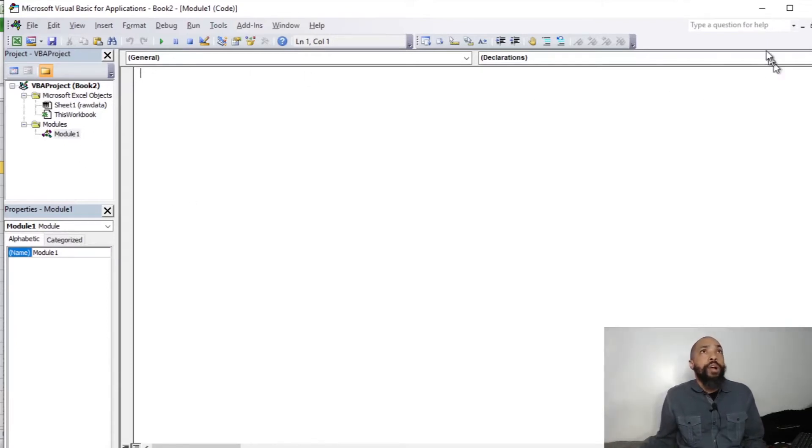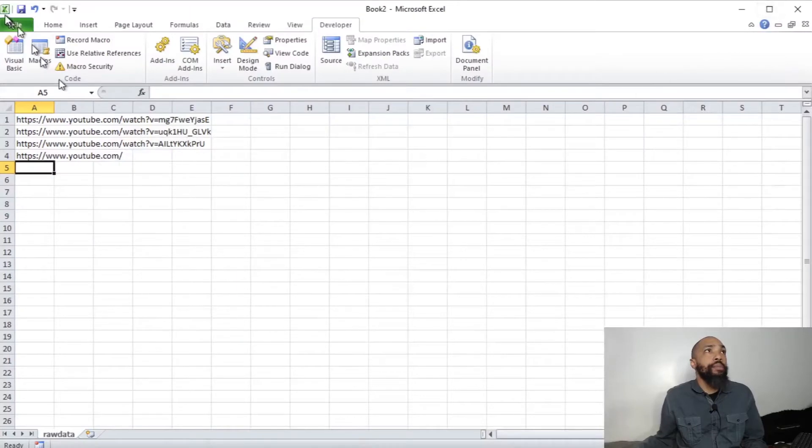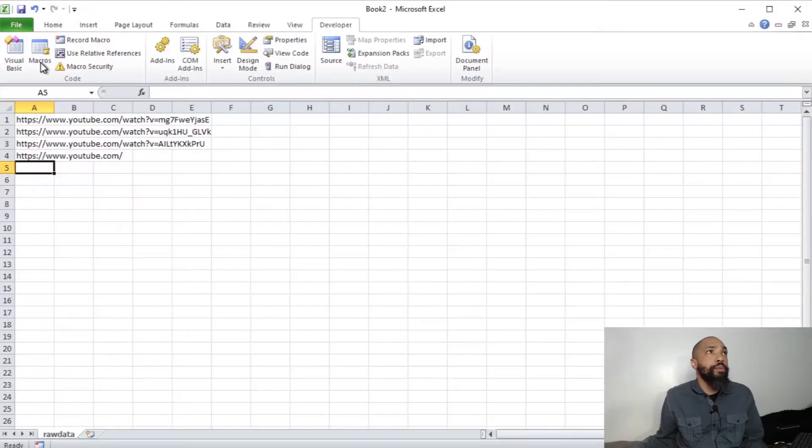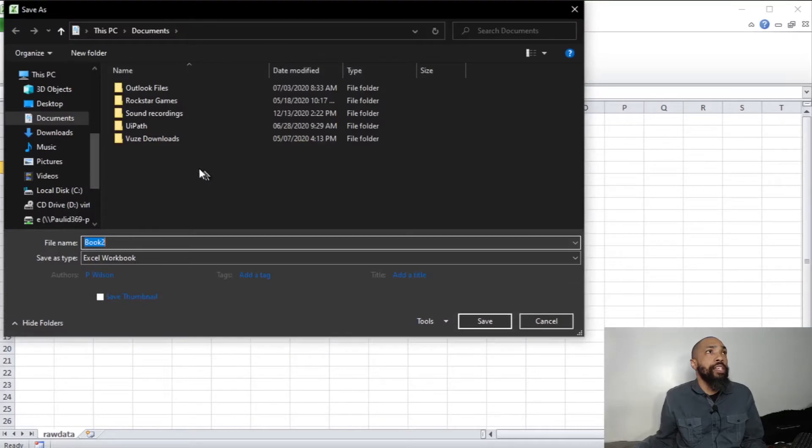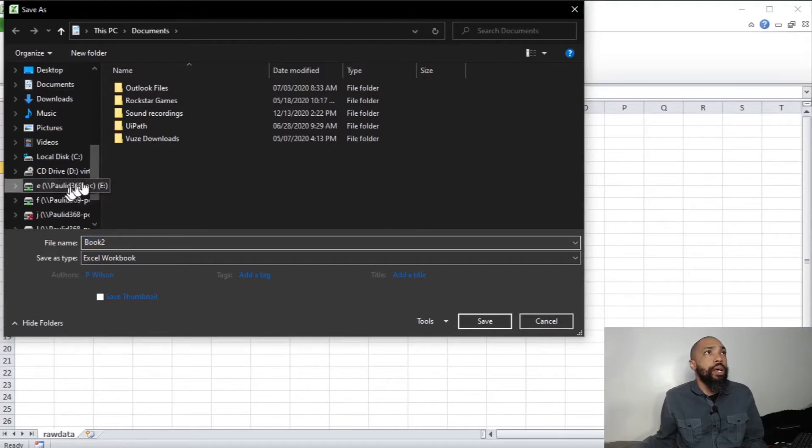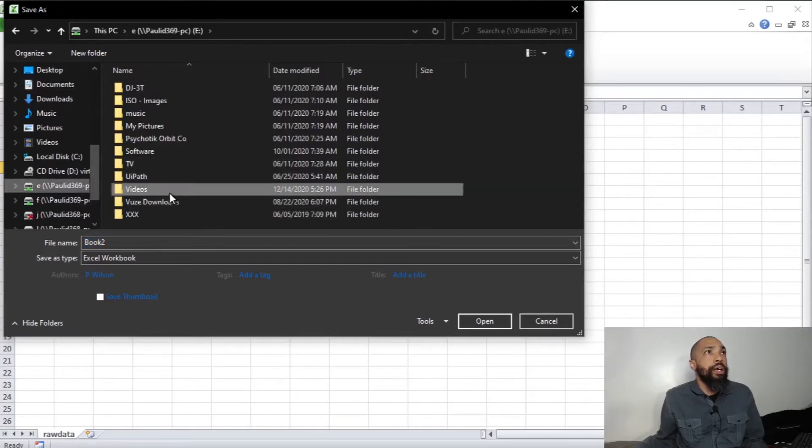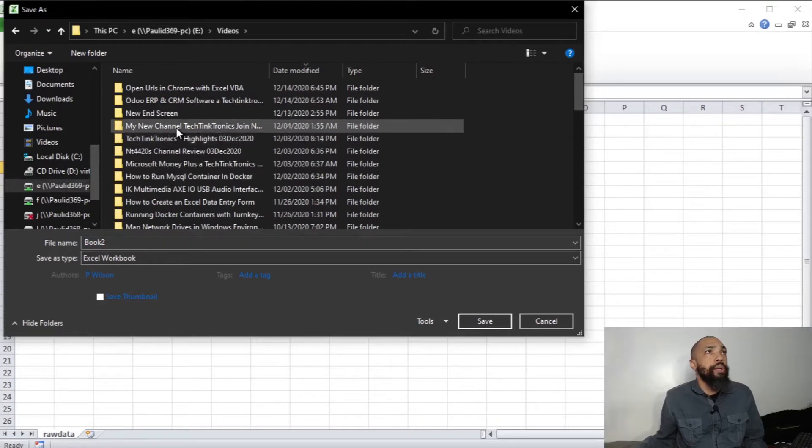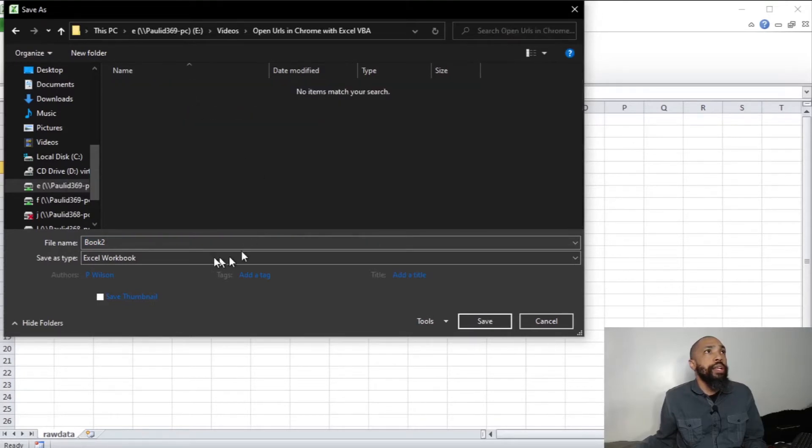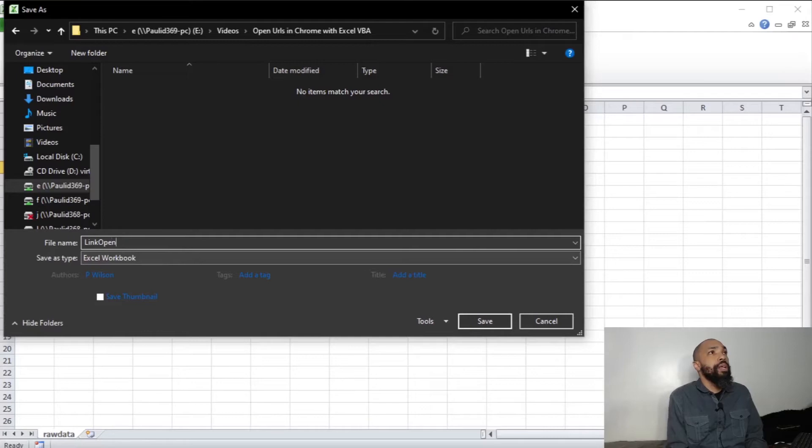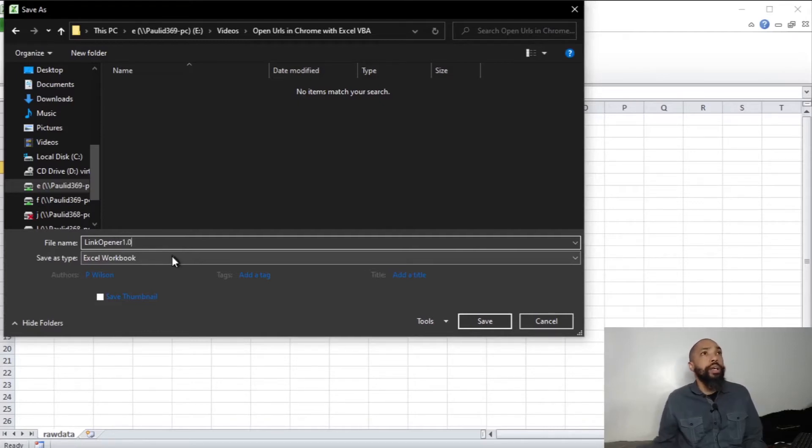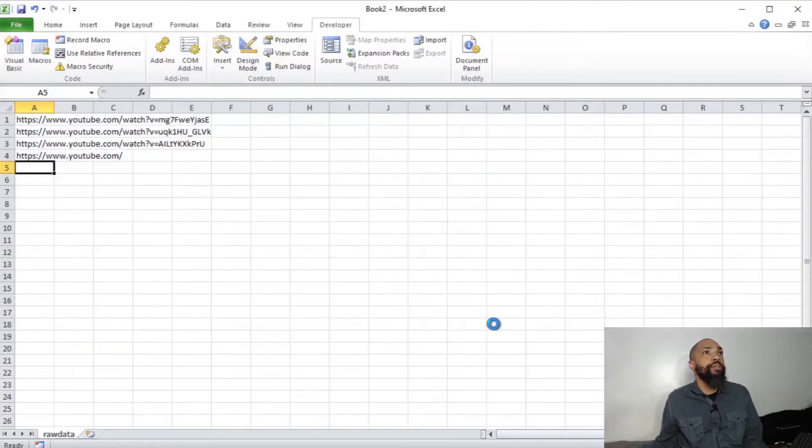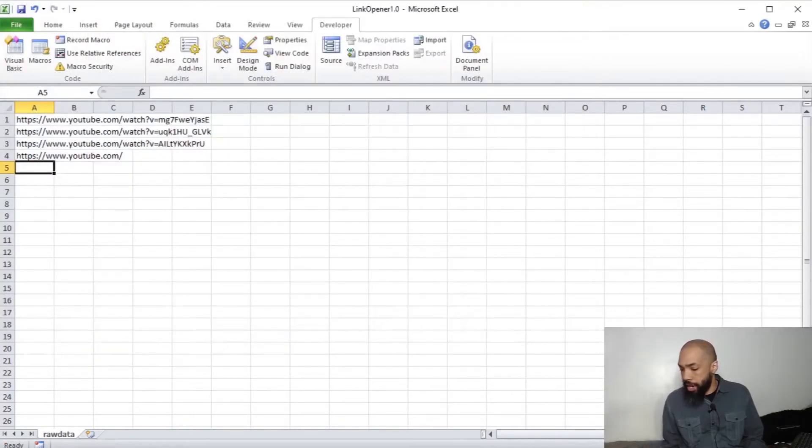Before I even go forward with this, I'm going to save this as a macro enabled workbook in a safe location. I'm going to put it here. Link Opener 1.0 and we're going to save it as a macro enabled workbook. Start off the bat.